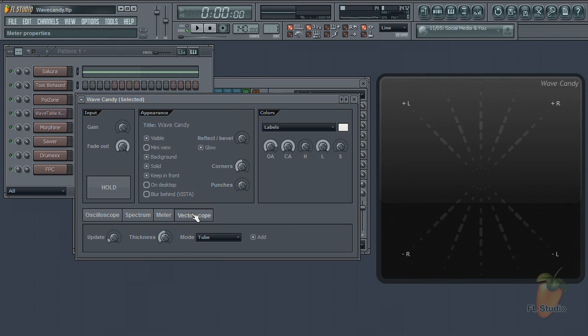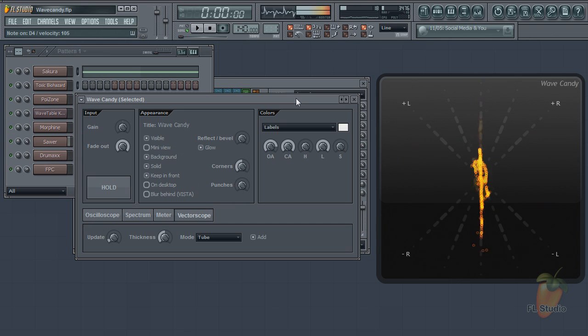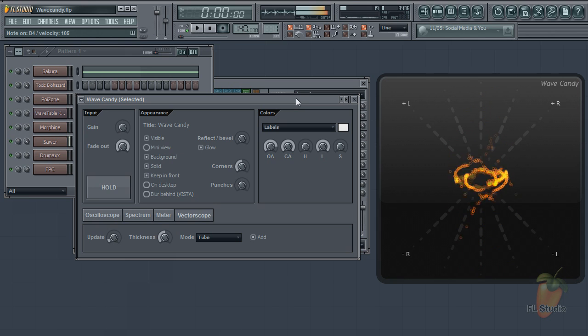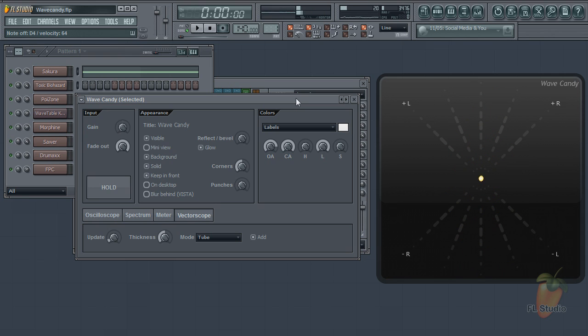Finally, vectorscope. That gives you information about the stereo content of the input audio. I'll send you to the manual to learn the details of these.